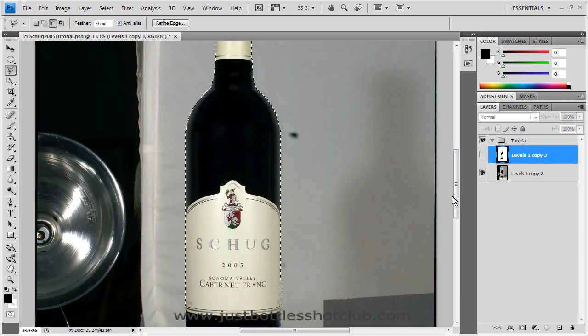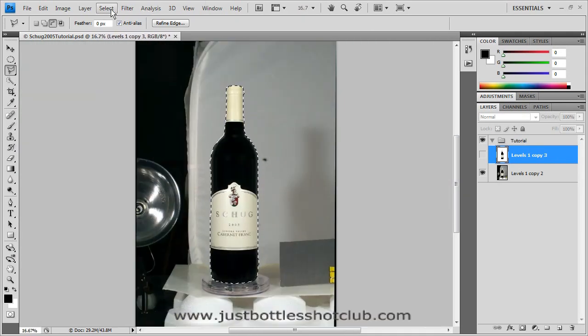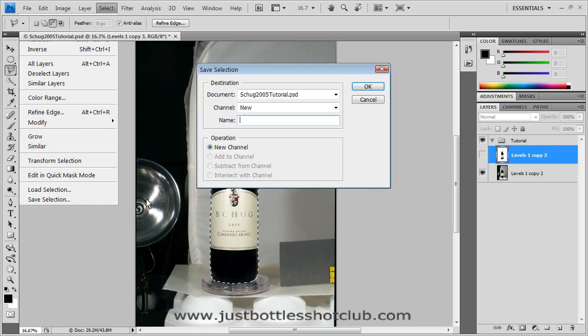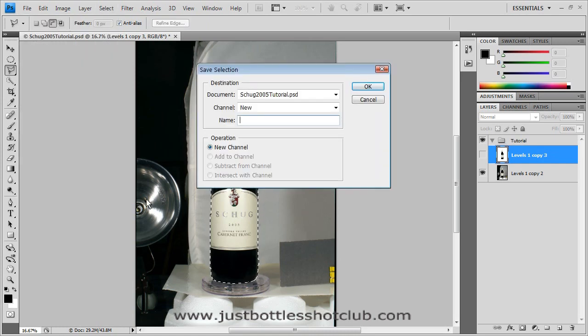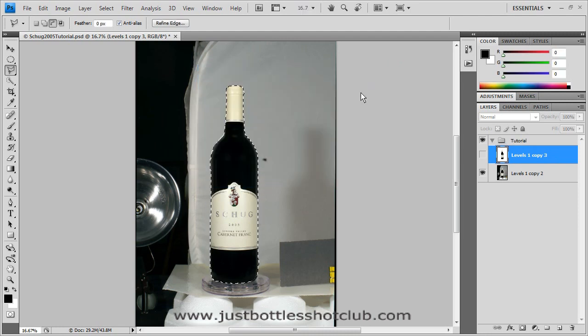And the next step is to save that selection. I always save these selections because you never know when you're going to need to go back in and reselect your bottle. So there we go. It's selected.